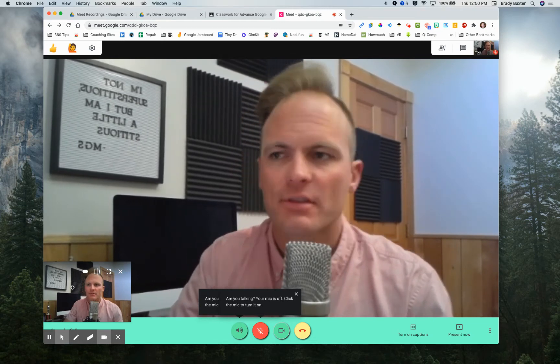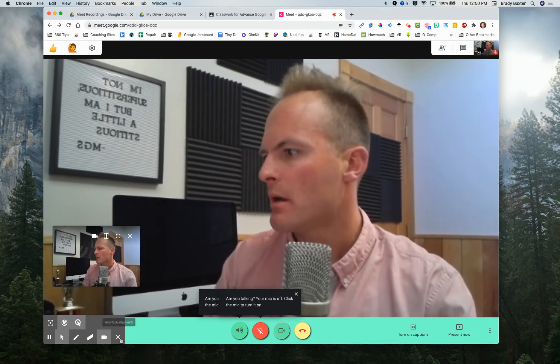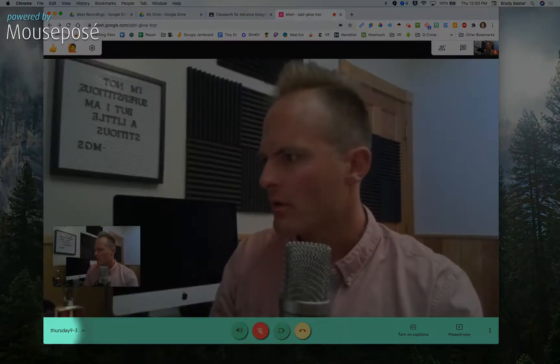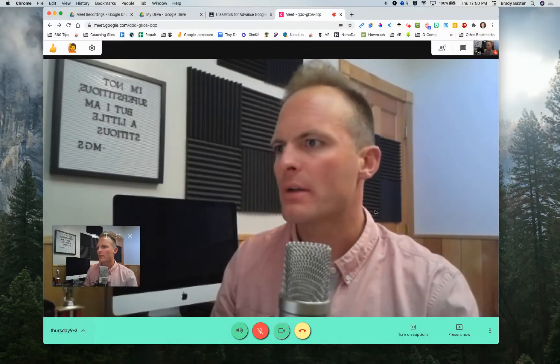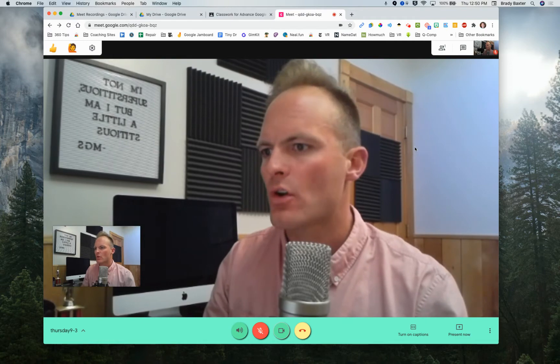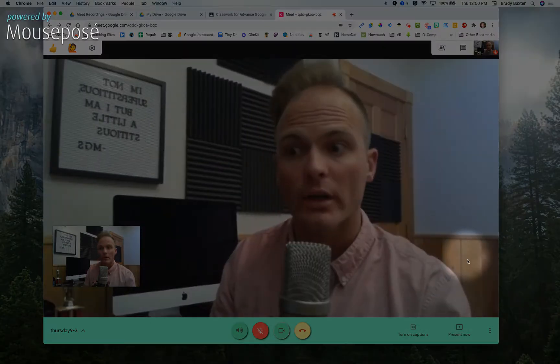So let's take a look. We're in a meet right now. By the way, I've named this meet Thursday 9-3. It's always a good idea to do that so students know which date the recording is from.